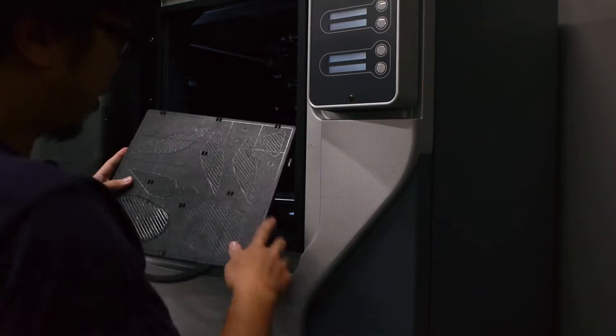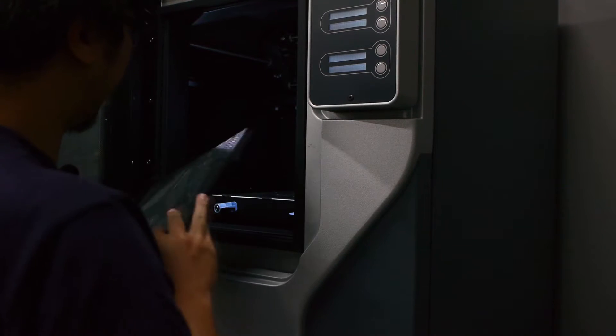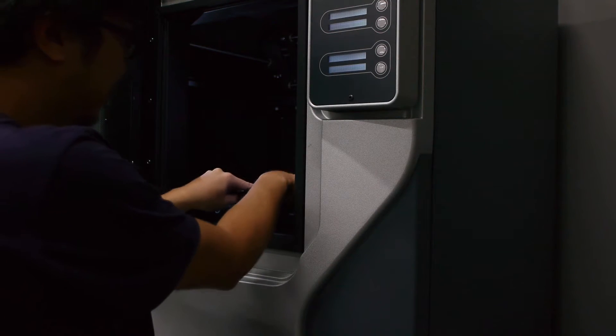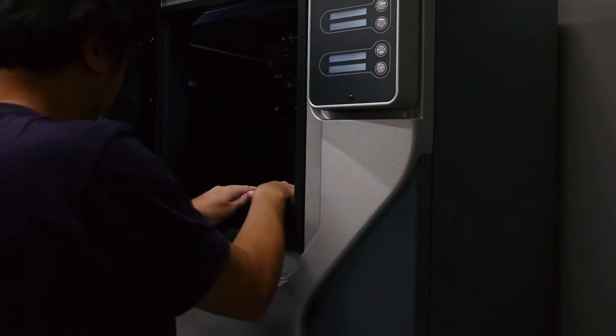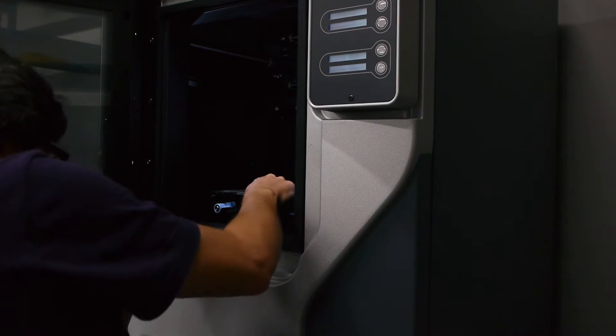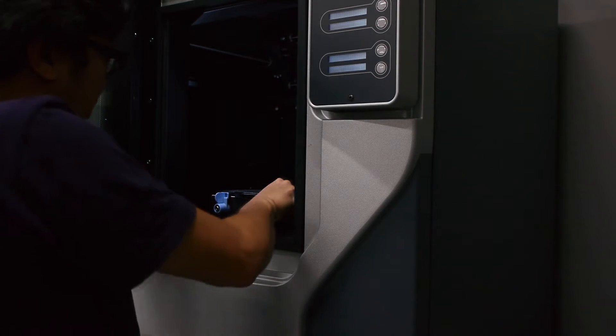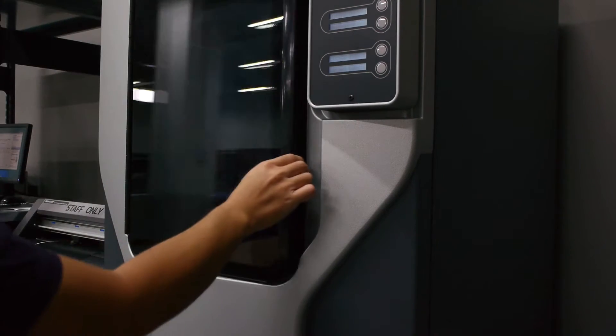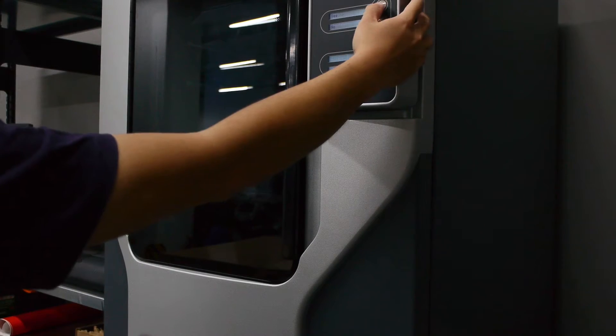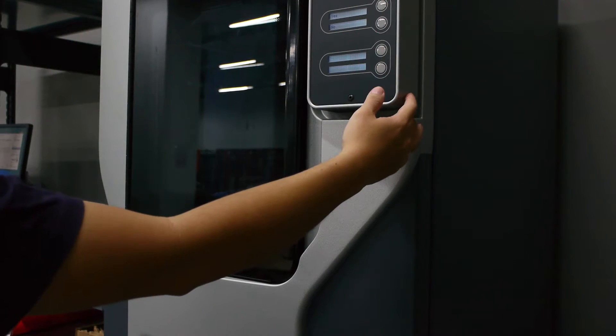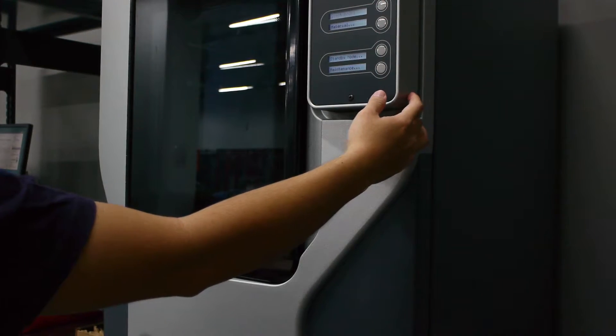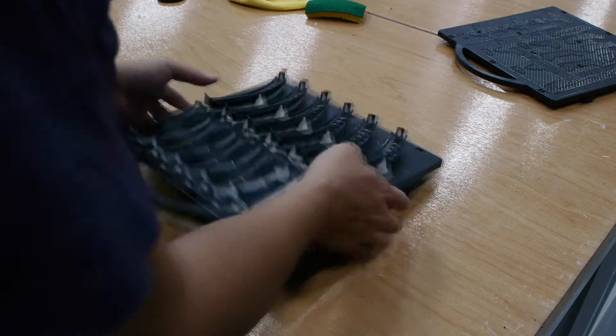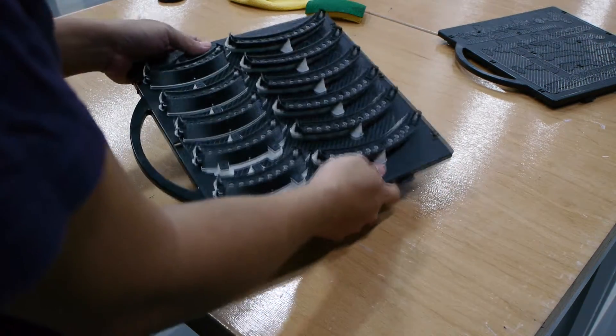I'm going to put in a new print platform and try to fire it up for the next print. The prints come on the platform and they're stuck to this ABS platform.